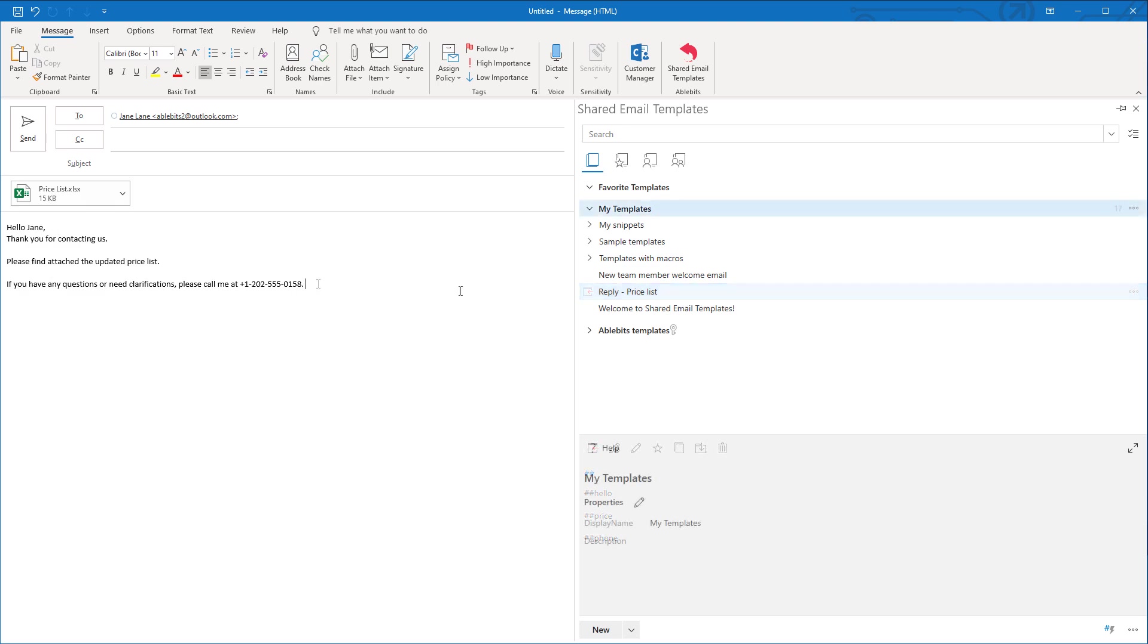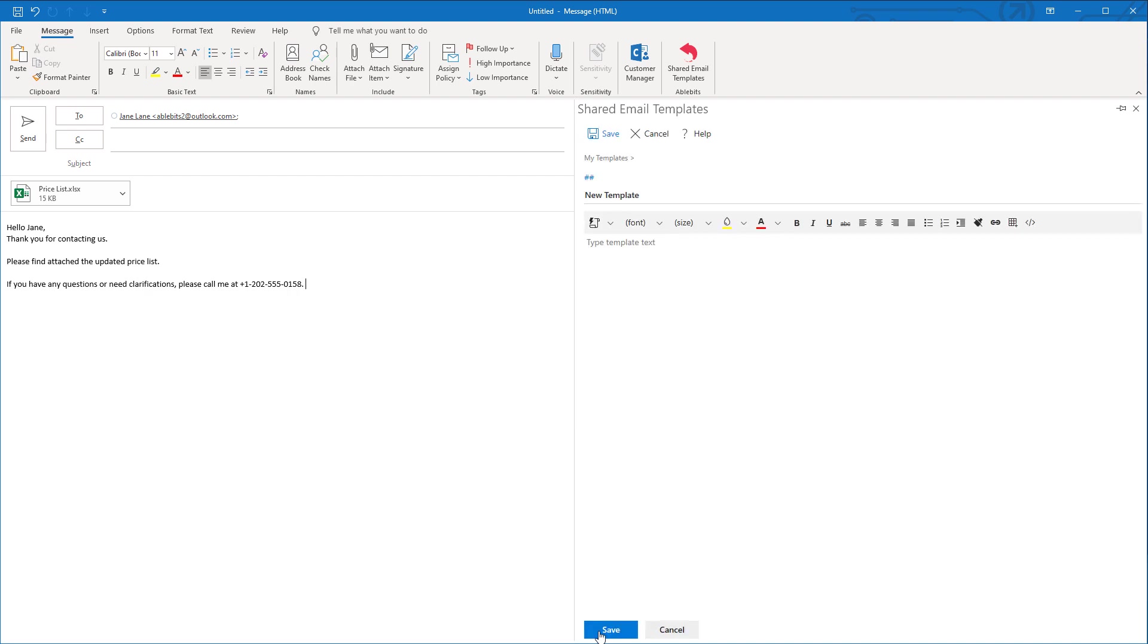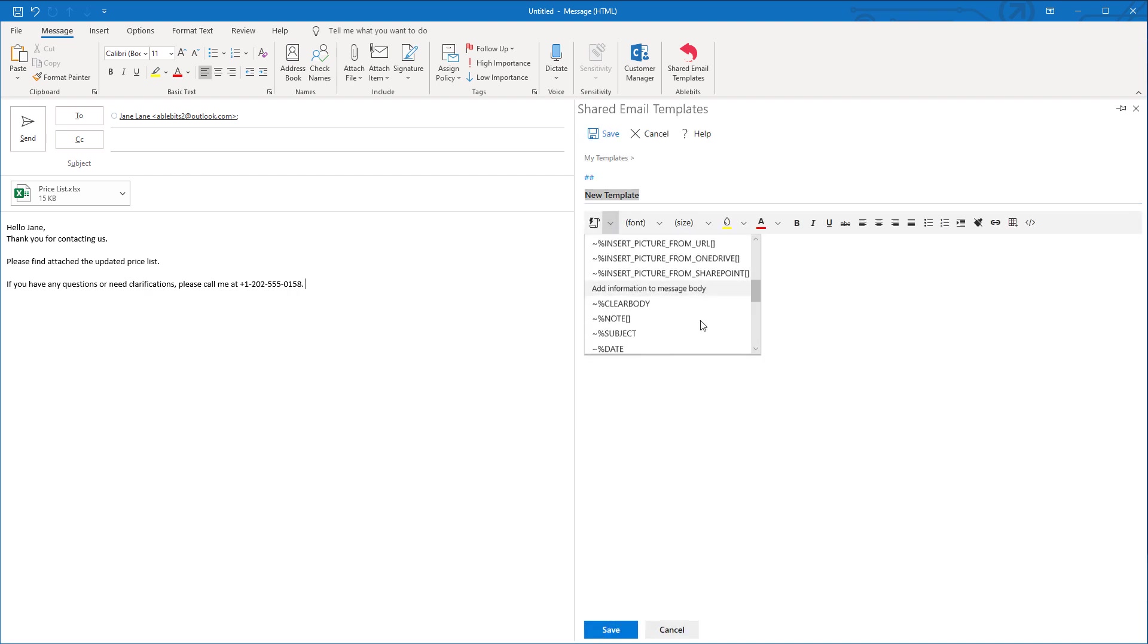Guys, in this video I've used the Beta 3 version of shared email templates. The tool is still a work in progress. In the future, something may change but basically it will stay the same.